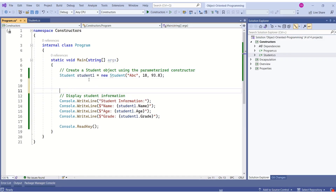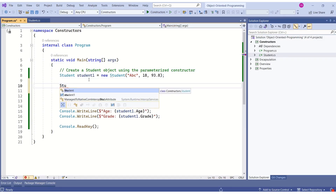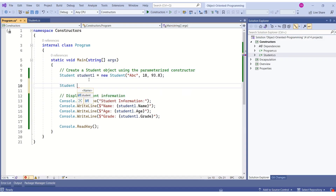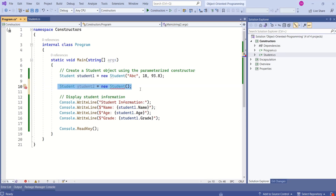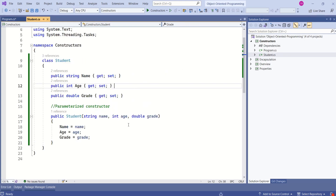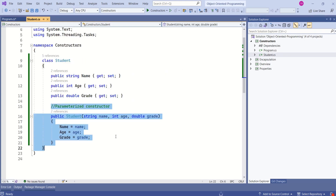I'll show you one more example. If I try to create an instance without parameters, we get an error because it tries to call the default constructor. But in this class, we have only defined a parameterized constructor — we did not explicitly define a default constructor.